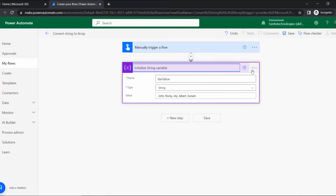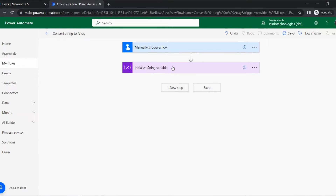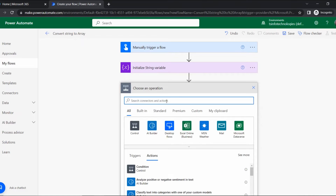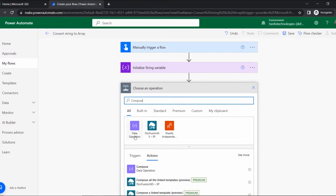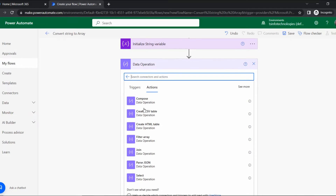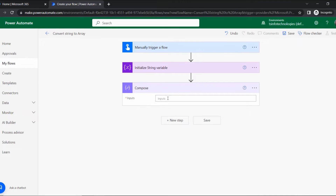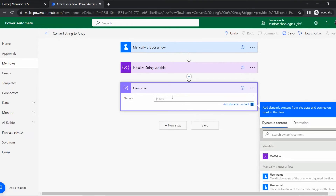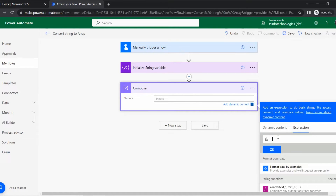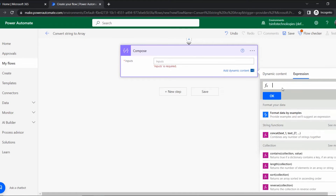Rename this action 'Initial String Variable' so people can understand what the action is doing. Once the string variable is assigned, go to New Step. Here we can convert the string variable to array format using an expression. Let's add a Compose action — in Data Operation, find and select Compose.